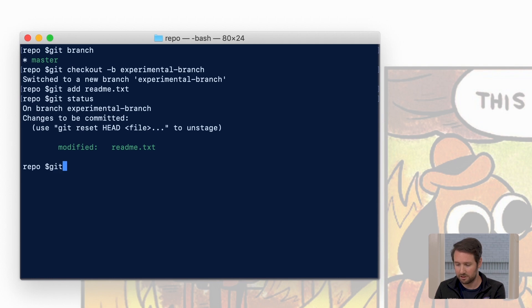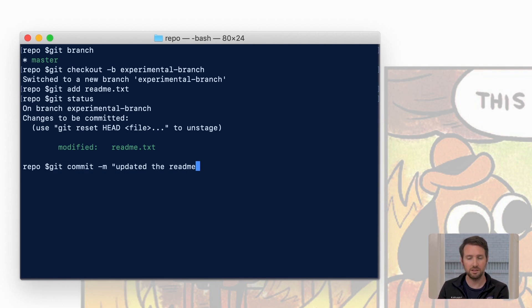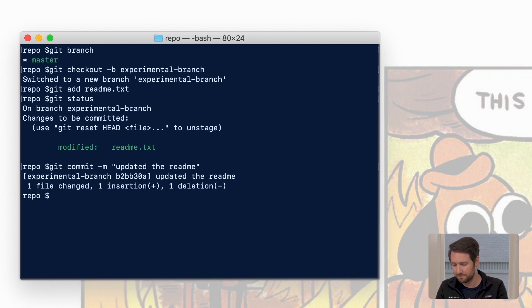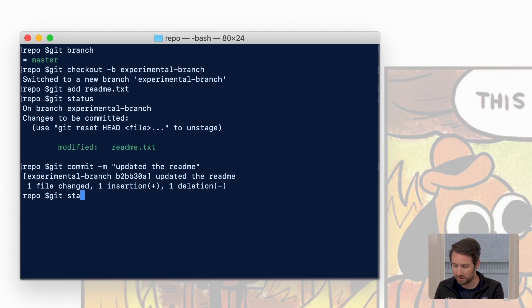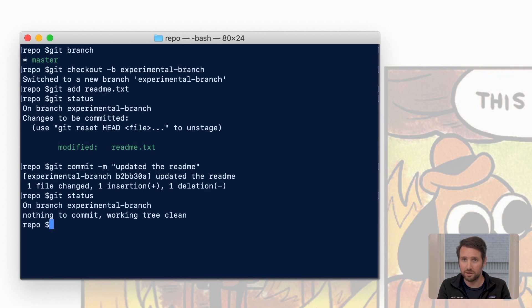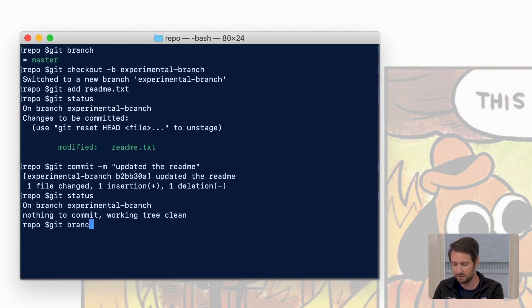git commit -m and we'll leave a little note here for the future. Hit enter and to make sure we did what we think we did, we'll hit git status again. So we've made the commit like we think we did. Let's verify that we're on the branch that we thought we were one more time. git branch and we are.